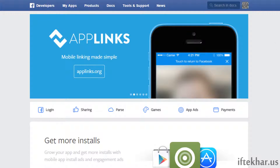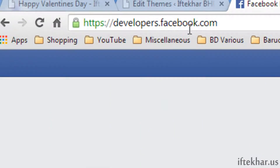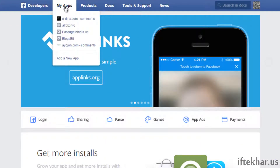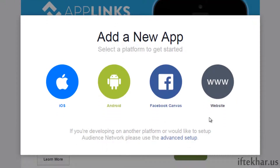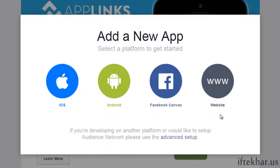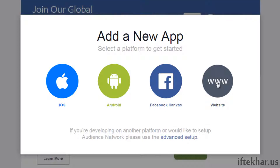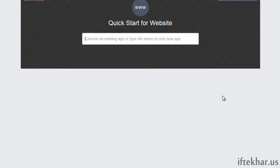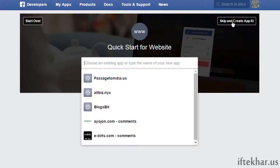The first thing you need to do is log into Facebook. I'm already logged in with my account. Once you are logged in, go to developers.facebook.com and from here click on 'My Apps' and then 'Add a New App'. Click on 'Add a New App' and since we are making this app for our website, click on 'Website'.